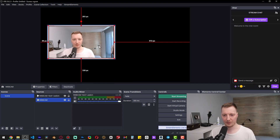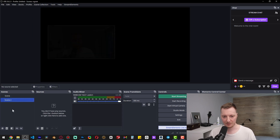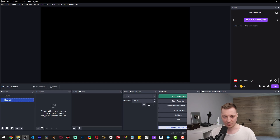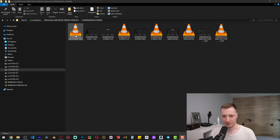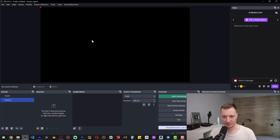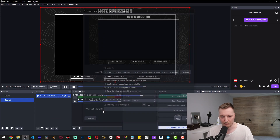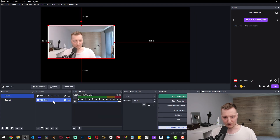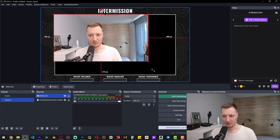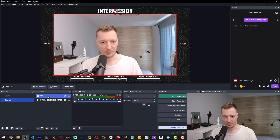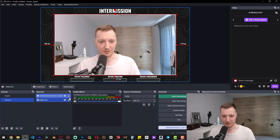How to copy your webcam to another scene. I'm going to create a new scene, go to the package, and use an intermission screen. Hit the loop button, then press Ctrl+C and Ctrl+V on your keyboard to paste the webcam. Make it bigger and make sure your webcam is underneath the overlay.